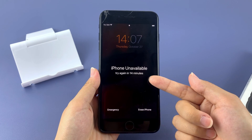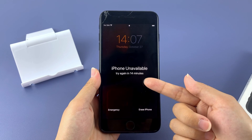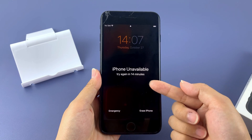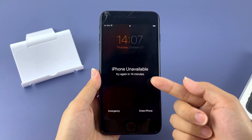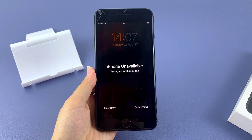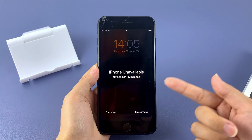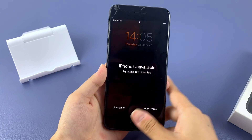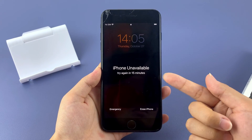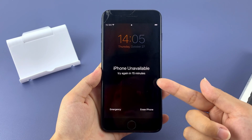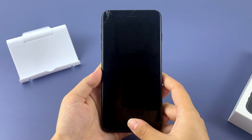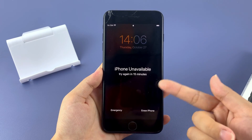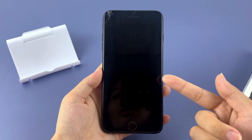At first, iPhone unavailable or security lockout try again in one minute will appear. But as you enter the wrong password more often, iPhone unavailable or security lockout will stay on your screen and you are not allowed to continue entering a password. Don't worry, you can still unlock your iPhone SE without a passcode. The only way Apple allows to fix this is to reset your iPhone. Resetting your iPhone will remove your passcode, and iPhone unavailable or security lockout will no longer appear on your screen.